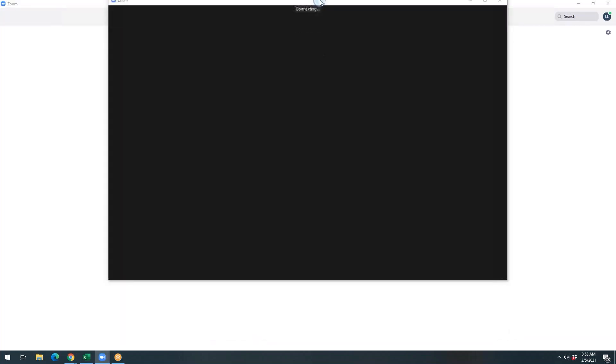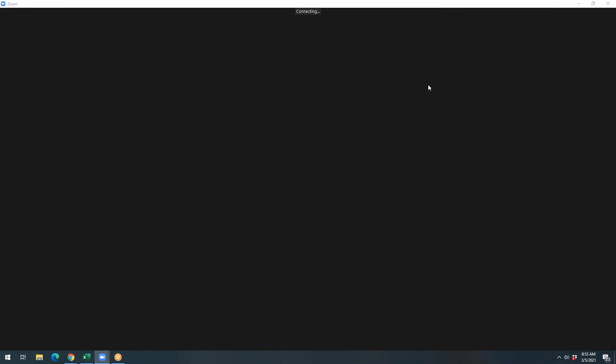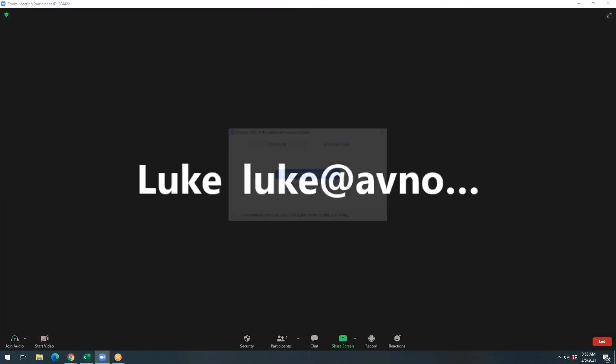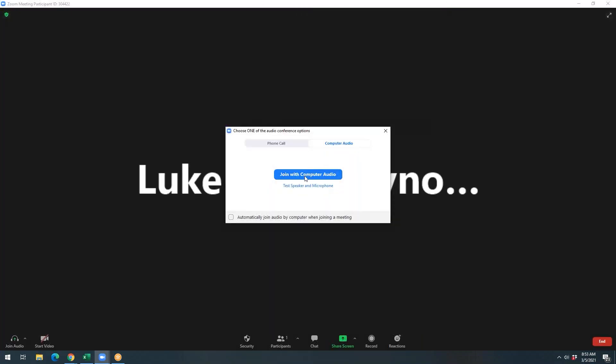You'll be prompted once it loads to join with computer audio. You're going to want to select that. You can also automatically join audio by computer when joining a meeting if you're always going to want to have this setting enabled.